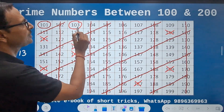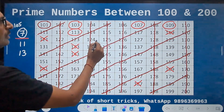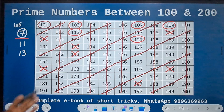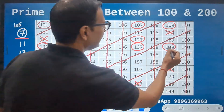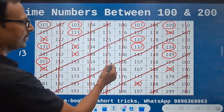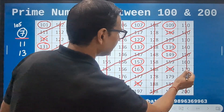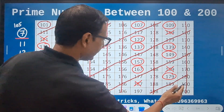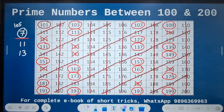Now let's encircle the remaining numbers: 101, 103, 107, 109, 113, and then 127. Note the difference — from 113 to 127 there are no prime numbers. Then 131 is the next prime, then 137, 139, 149, 151, 157, 163, 167, 173, 179, 181, 191, 193, 197, and finally 199.